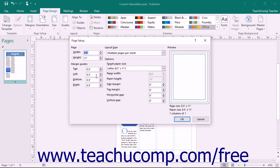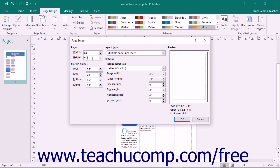In the Page Setup dialog box, enter the height and width of the paper into the Width and Height spinner boxes in the Page section. In the Margin Guides section below that, you can enter the desired margins into the top, left, bottom, and right spinner boxes.